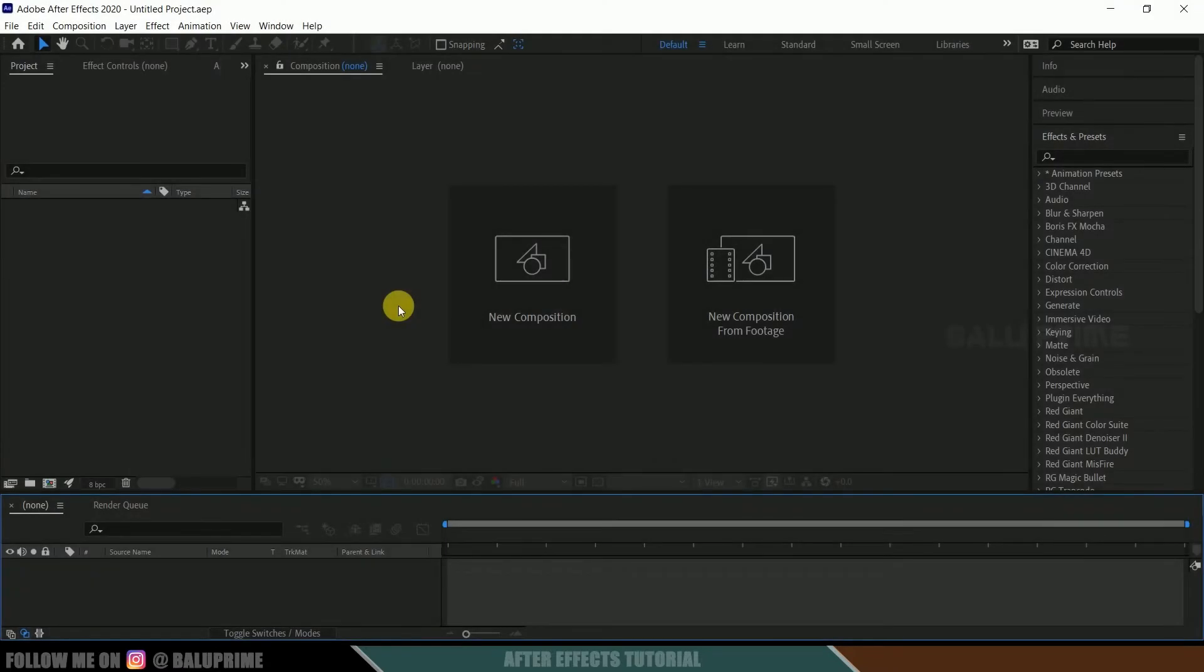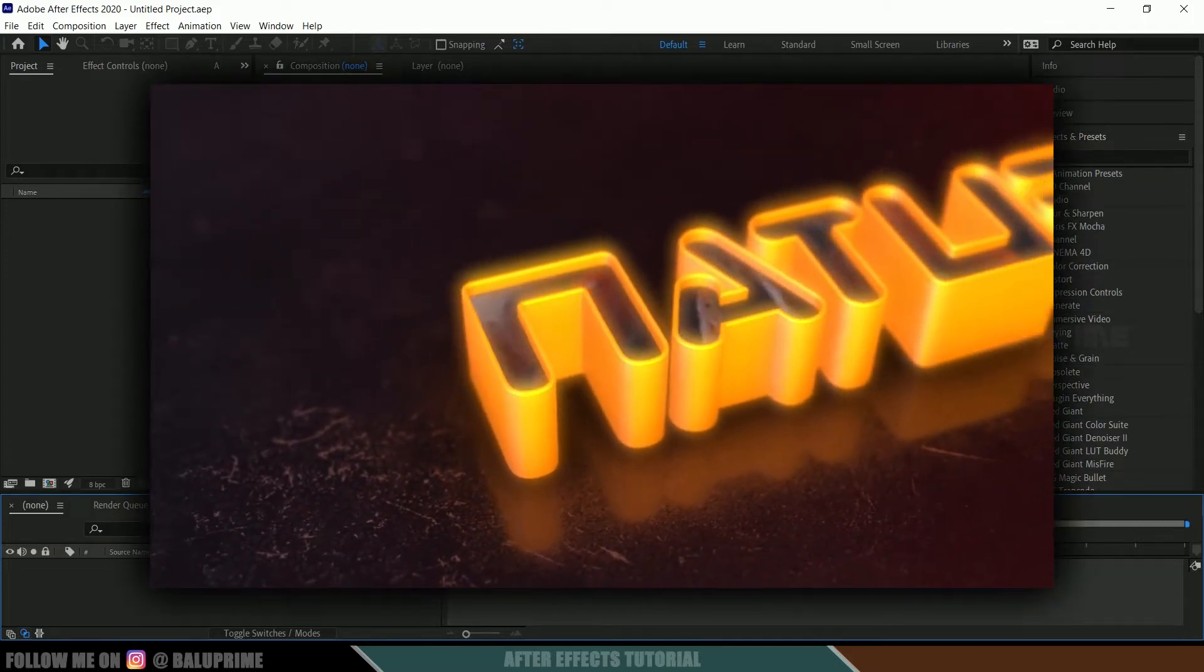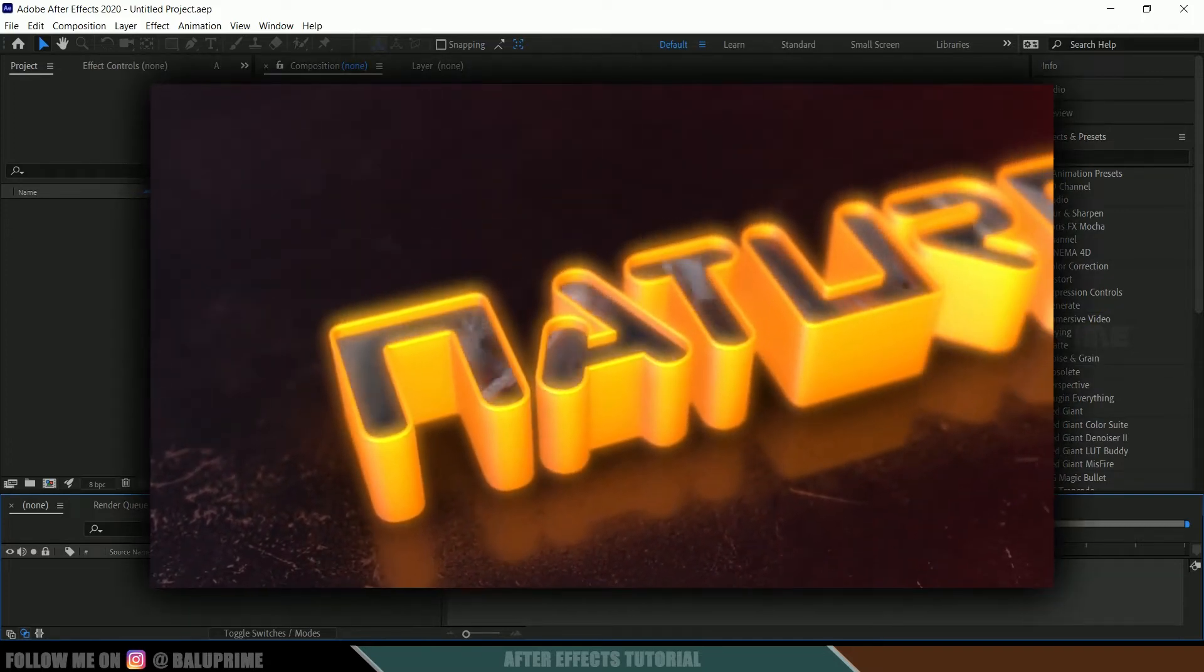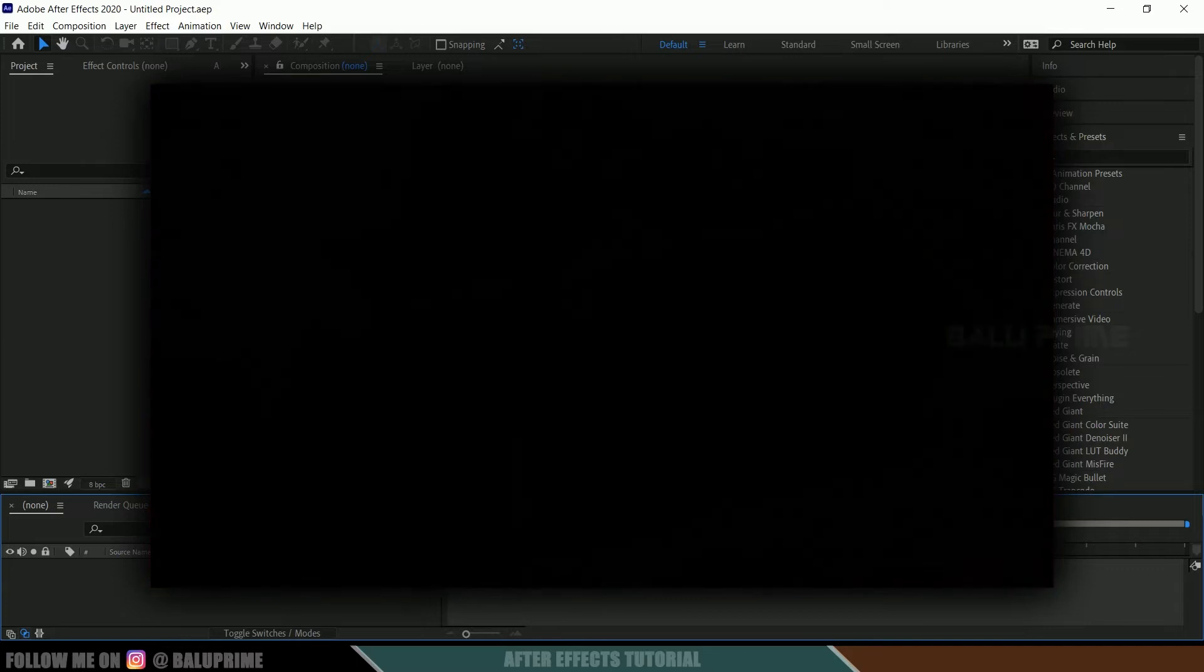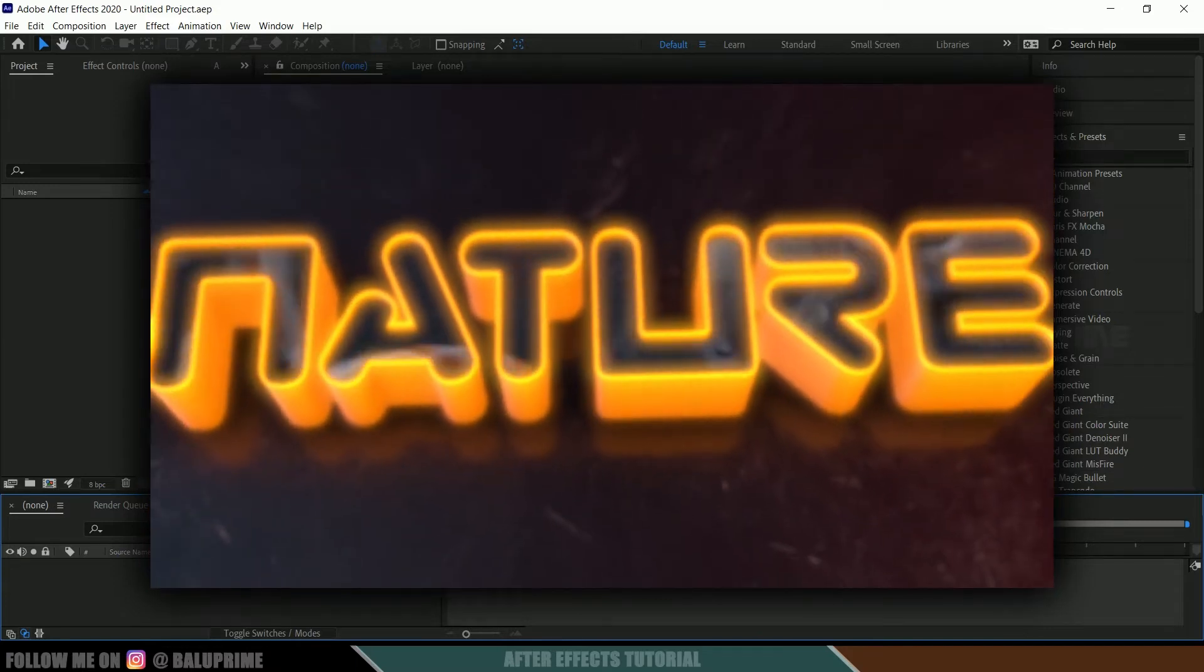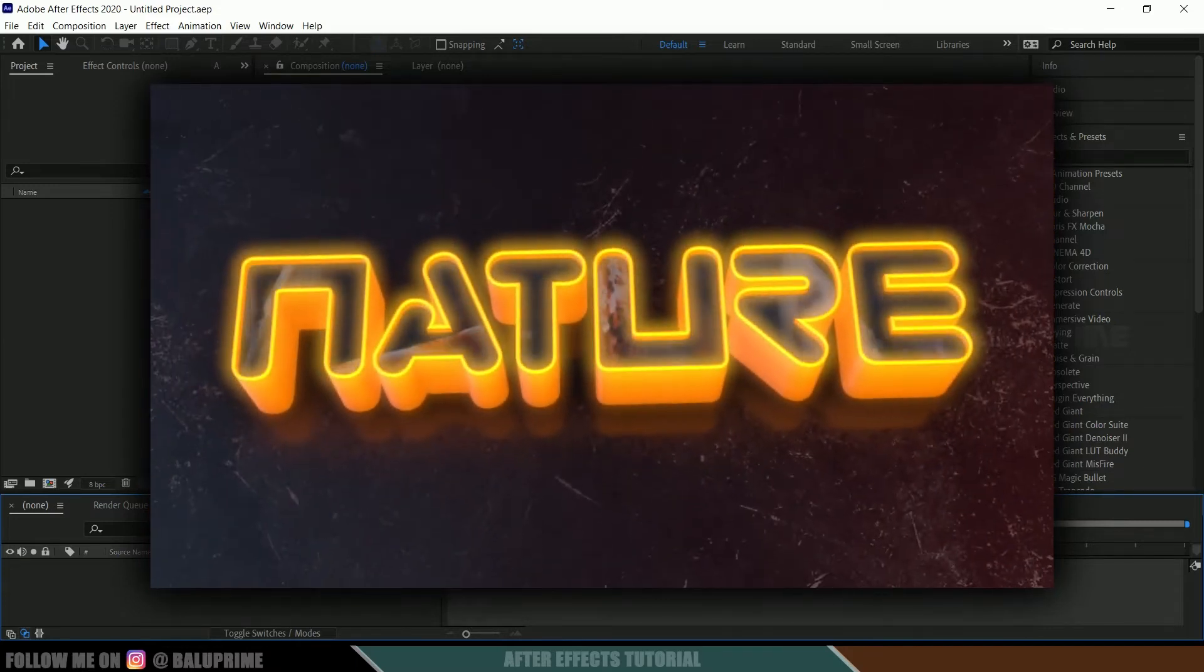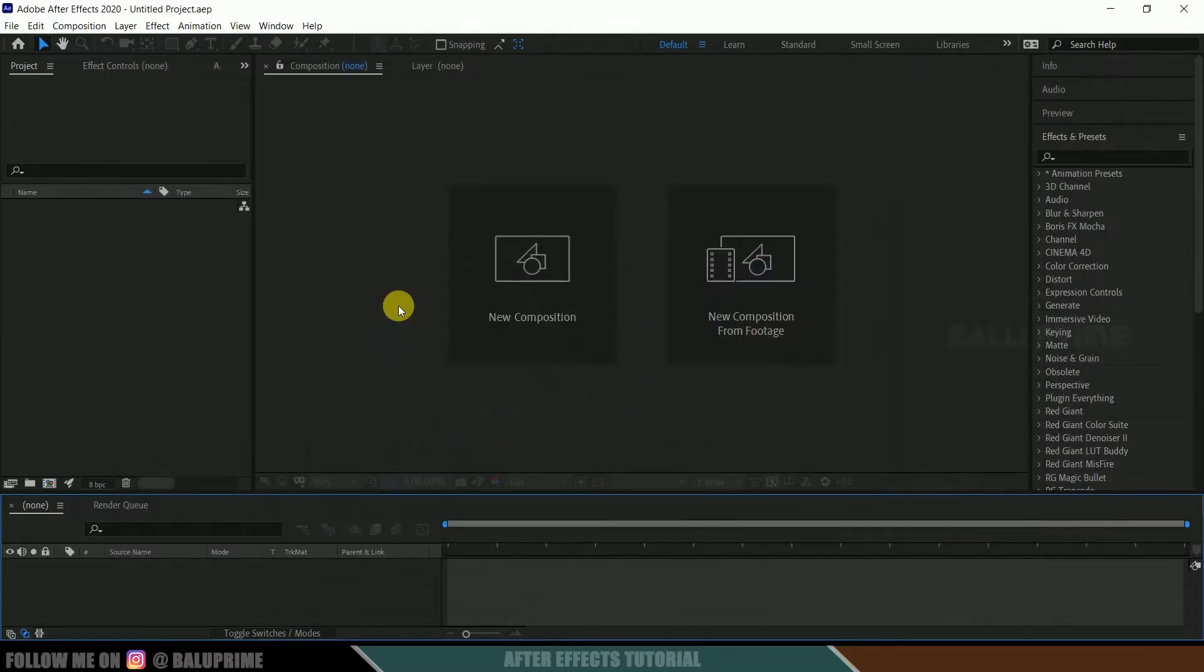Hey guys, this is Balu from Balu Prime and once again welcome you all back for an exciting tutorial. In this tutorial, let's see how we can create this basic glowing 3D title animation in Adobe After Effects using Element 3D plugin and how to place video onto the text.